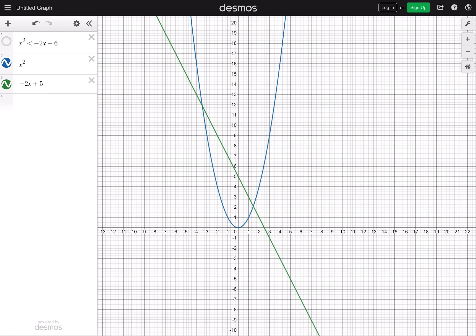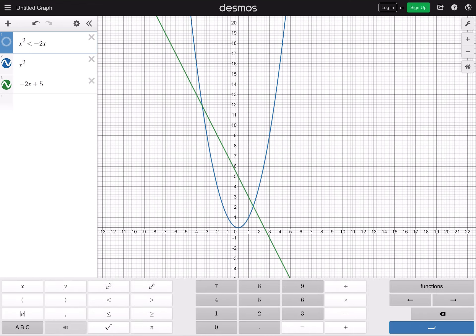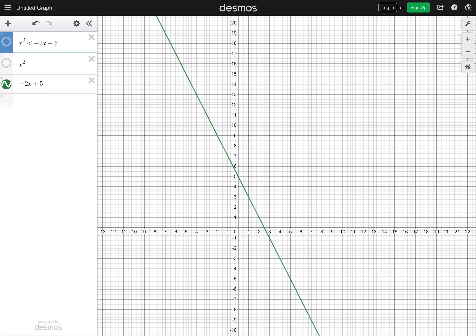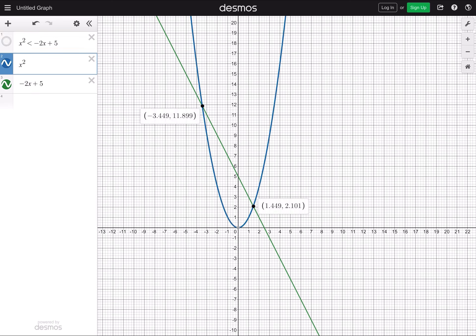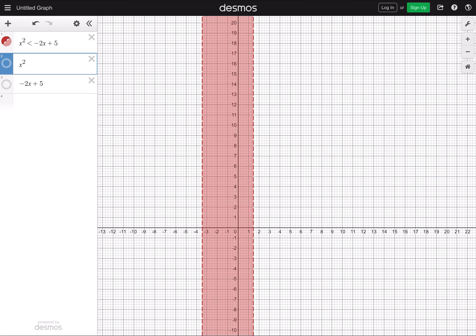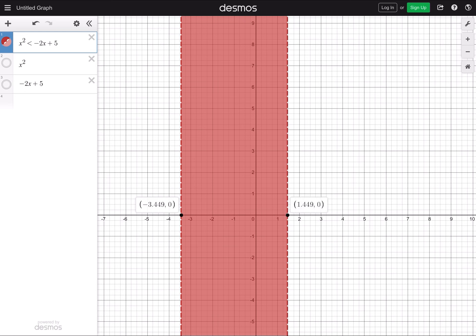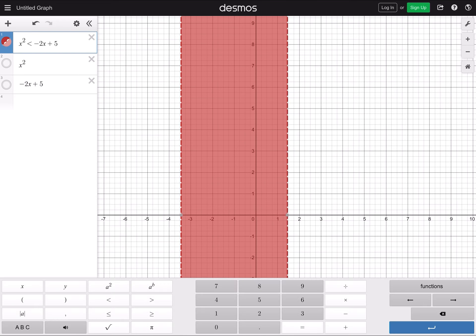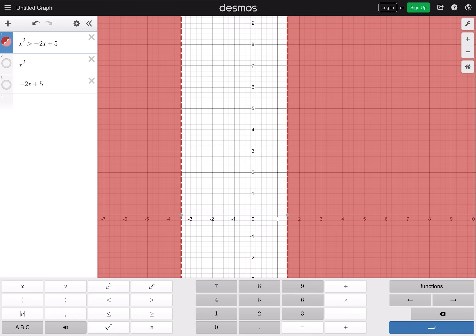Let's change minus 6 to plus 5. The solution is x between two numbers — including those x values if there's an equal sign, otherwise not. Changing to plus 5 and turning those off: the intersection values are approximately negative 3.449 and 1.449. Turning the inequality back on, you can see x is between these two values. Using an equal sign turns the dashed lines into solid lines; changing to greater than flips the region the other way.